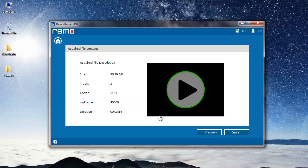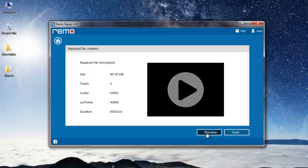Once the repair process is completed, I get a description about the repaired AVA file. I also find a preview button here and I can click on it to check if my file has been repaired successfully.